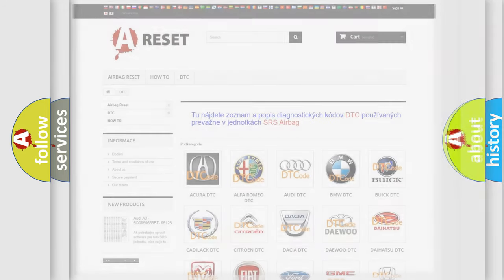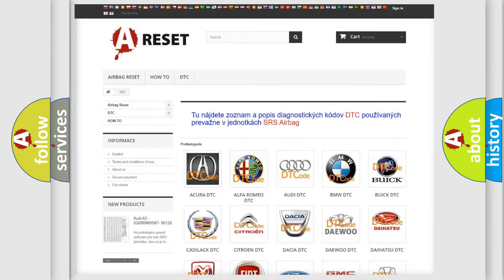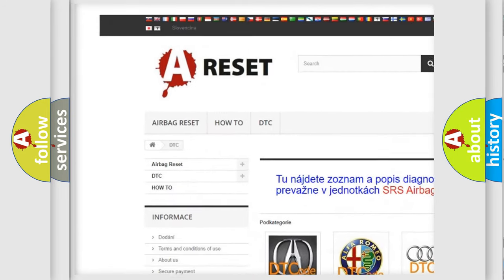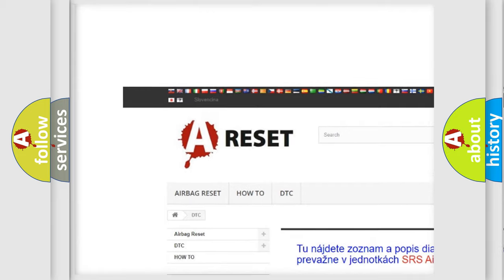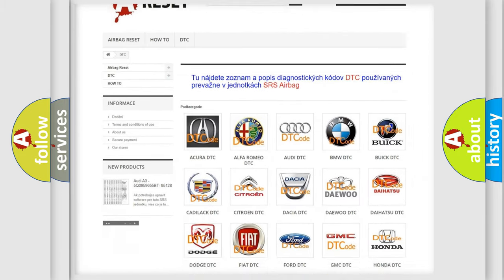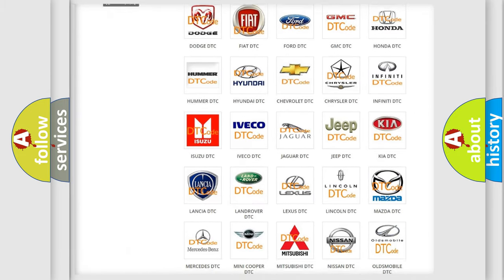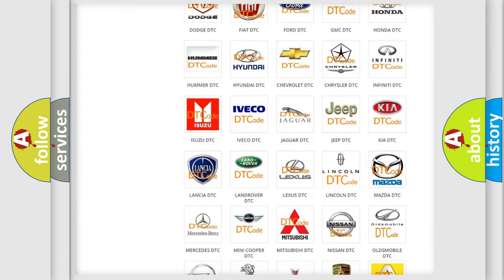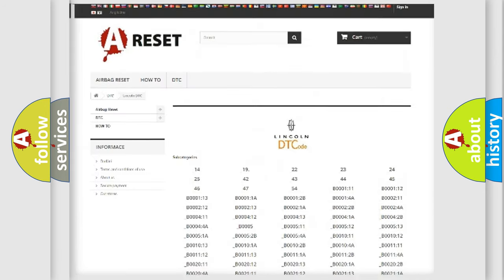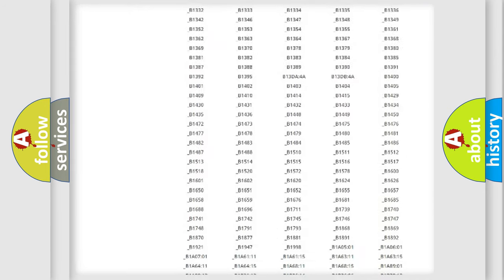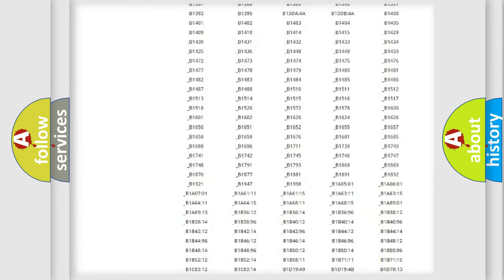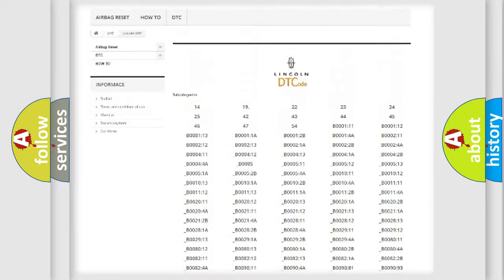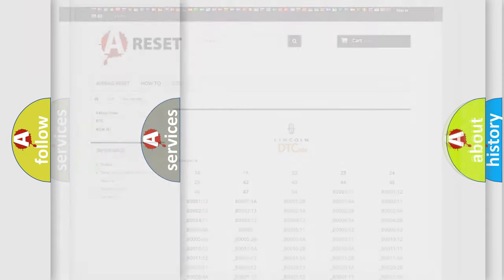Our website airbagreset.sk produces useful videos for you. You do not have to go through the OBD2 protocol anymore to know how to troubleshoot any car breakdown. You will find all the diagnostic codes that can be diagnosed in a link and vehicles. Also many other useful things.